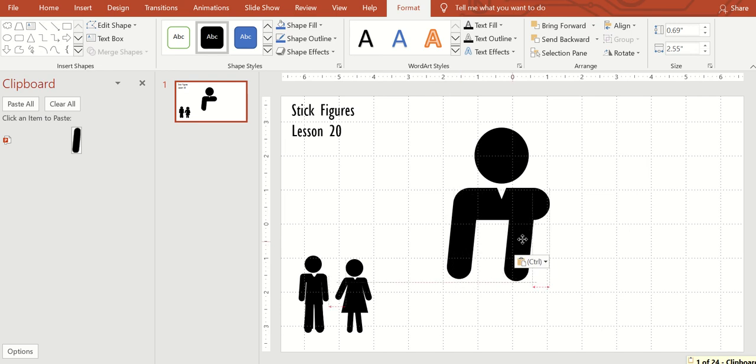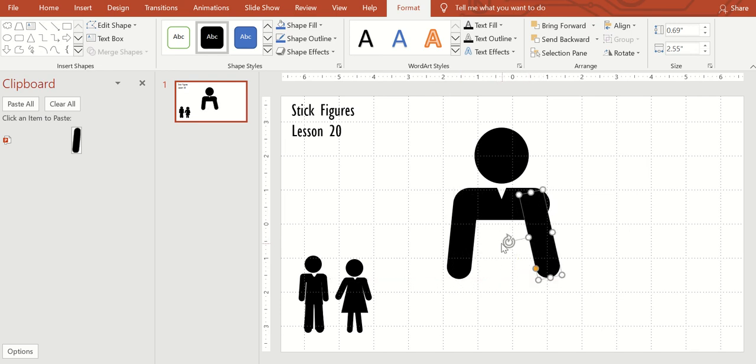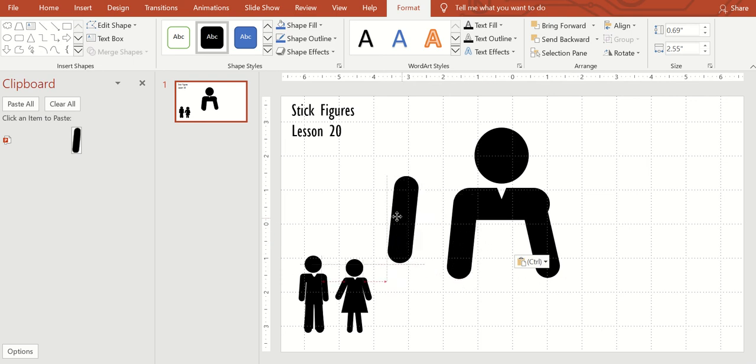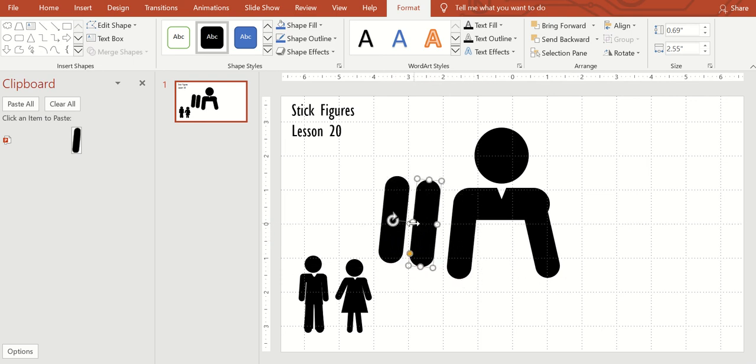Control C, control V. We will need two more of these for the legs. So I'm just control V. They're already over there.